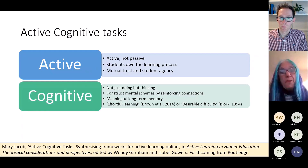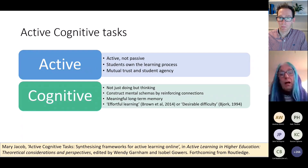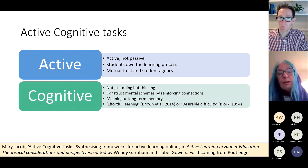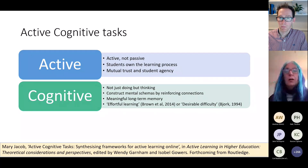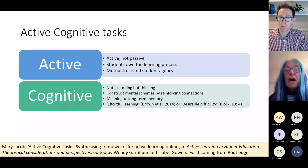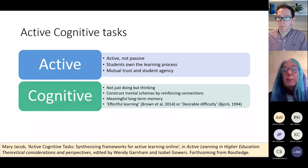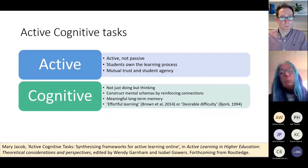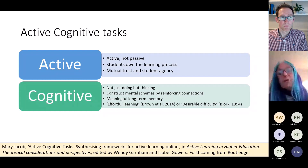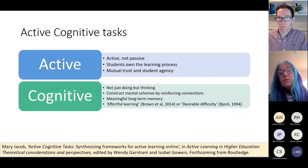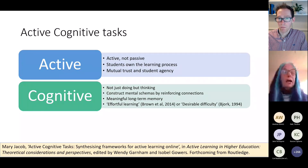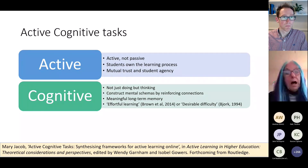It needs to be cognitive — that's the thinking part. There's a load of wonderful evidence from cognitive science. You can find ways to support your students in constructing mental schemas, reinforcing connections, putting information into their long-term memory in a meaningful way. This is where things like effortful learning and desirable difficulty can come into play.